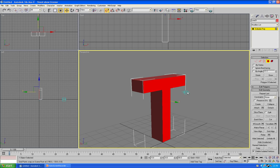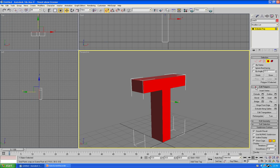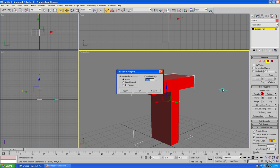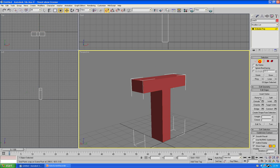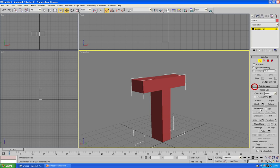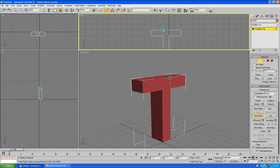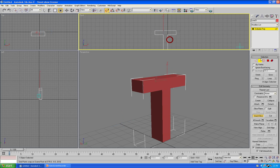So, we could extrude this a bit further again. For instance, let's go into edit poly, extrude, we can extrude that further, as you can see. We can change how it looks, so we could say, some quick slices down here.